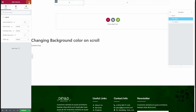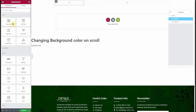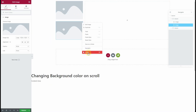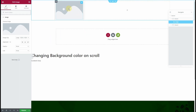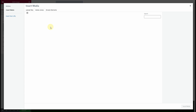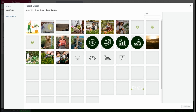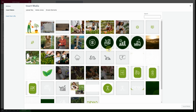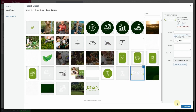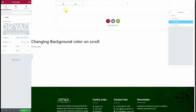In the first column, drop the Image widget. In the Image widget, choose your logo — in my case this is my logo.